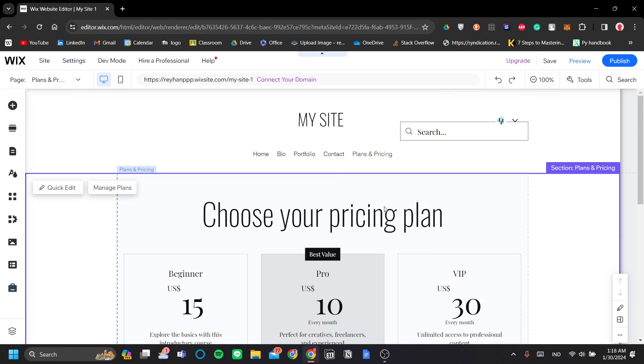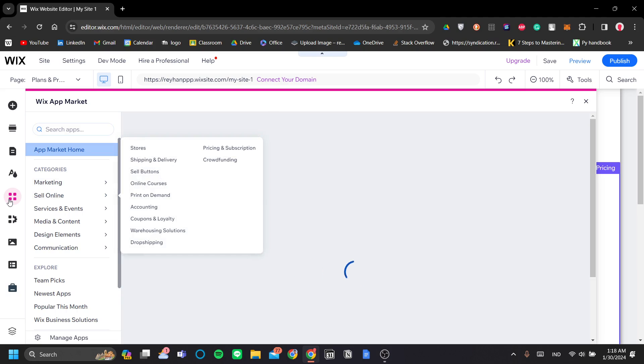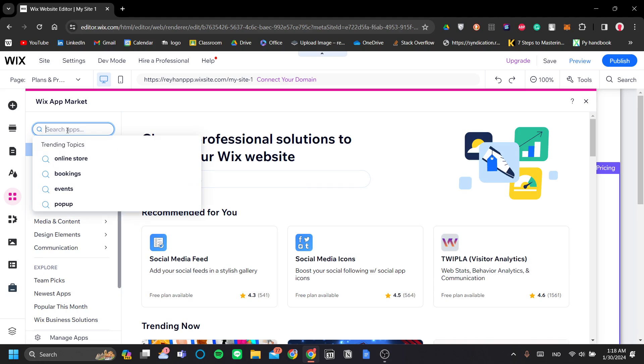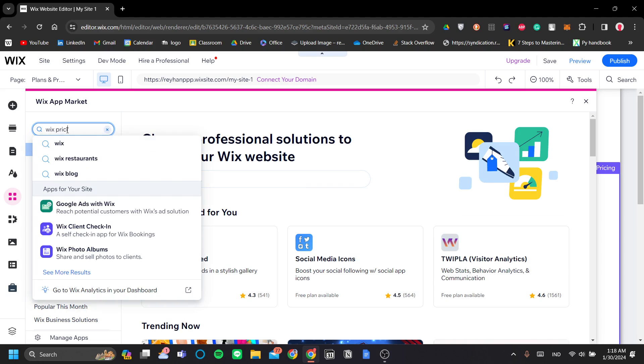The first step that we need to do is to install the Wix pricing plan. And that is done by clicking the Wix app market in the left corner here. And let's search Wix pricing plan.